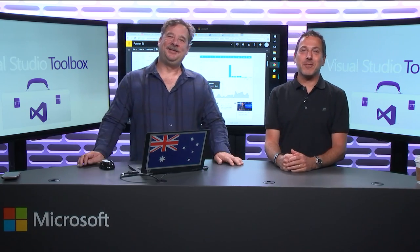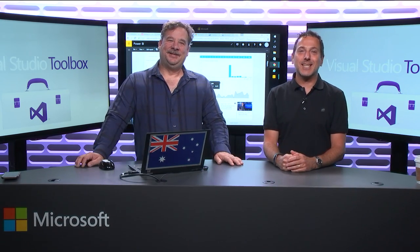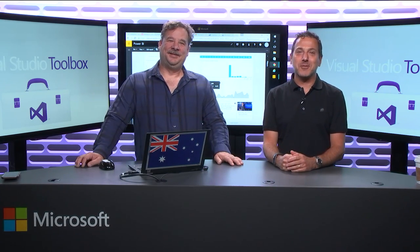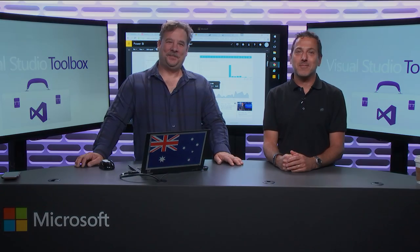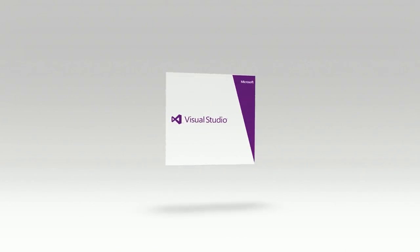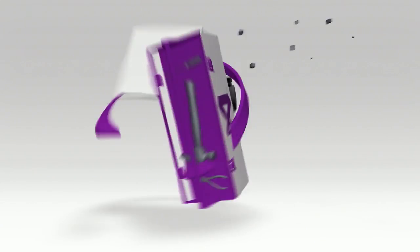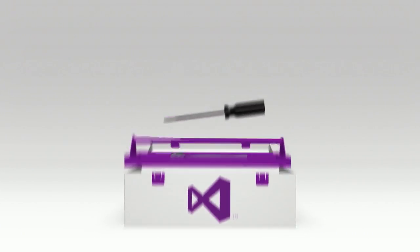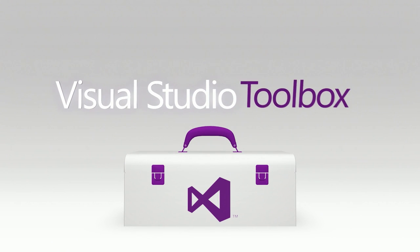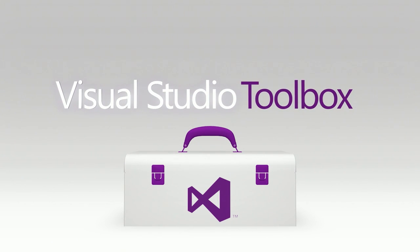All right, hope you had fun with that and we'll see you next time on Visual Studio Toolbox.